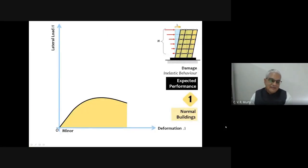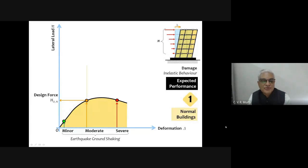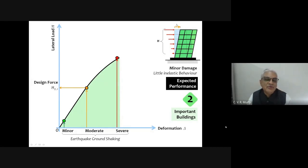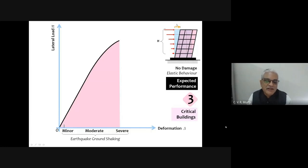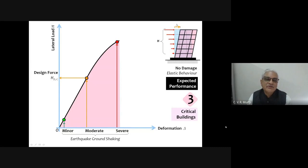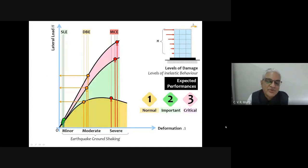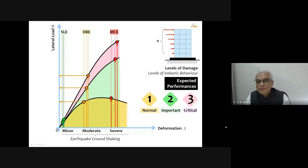For normal buildings, minor, moderate, and severe shaking define design force. For important buildings, non-linear behavior is reduced — the structure is relatively more linear. For critical buildings, the linear range is further enhanced with only a little non-linearity if at all. Combined: normal buildings will allow severe structural damage, important buildings allow only moderate structural damage, and critical buildings allow only minimum structural damage. This approach of admitting different damage levels requires a clear definition of minor, moderate, and severe earthquake.